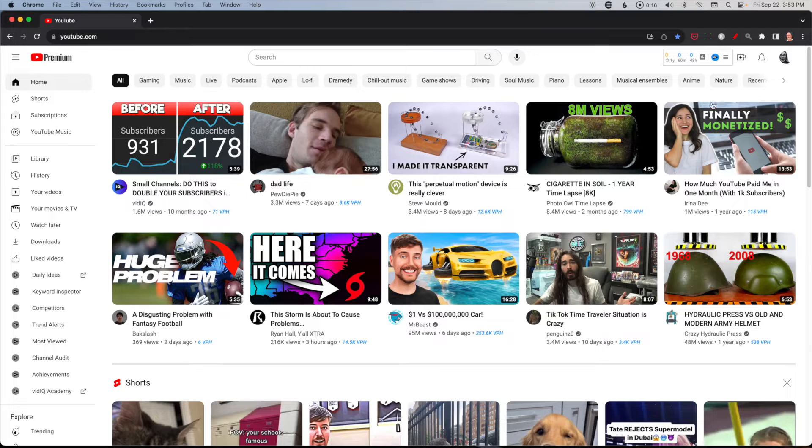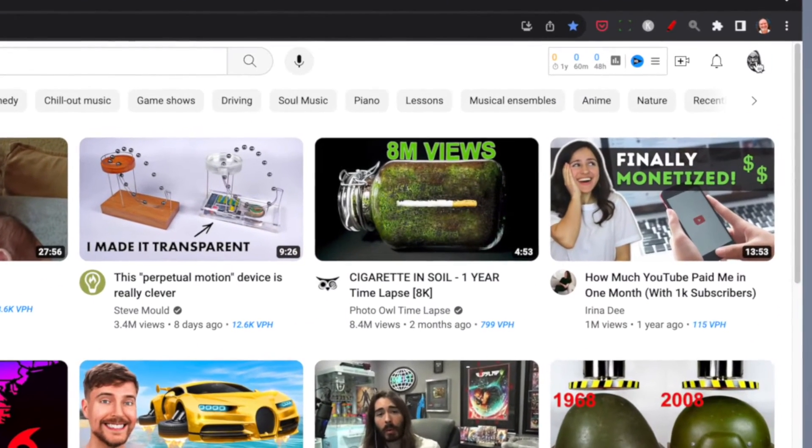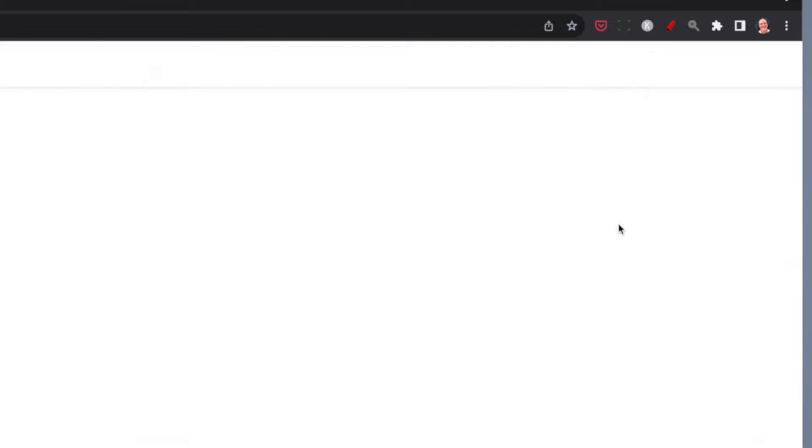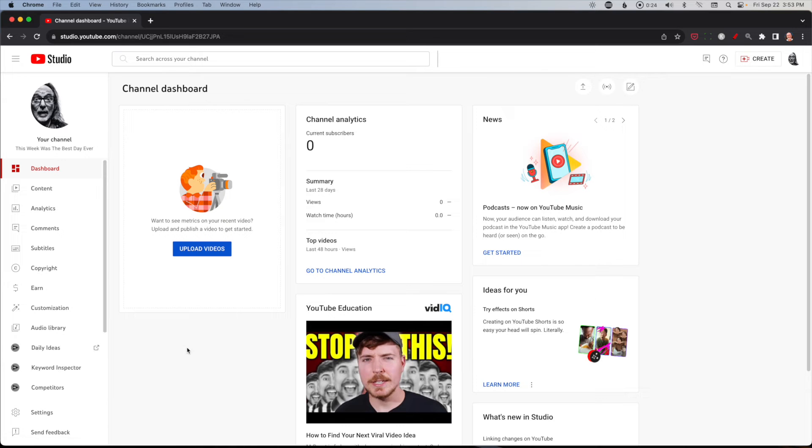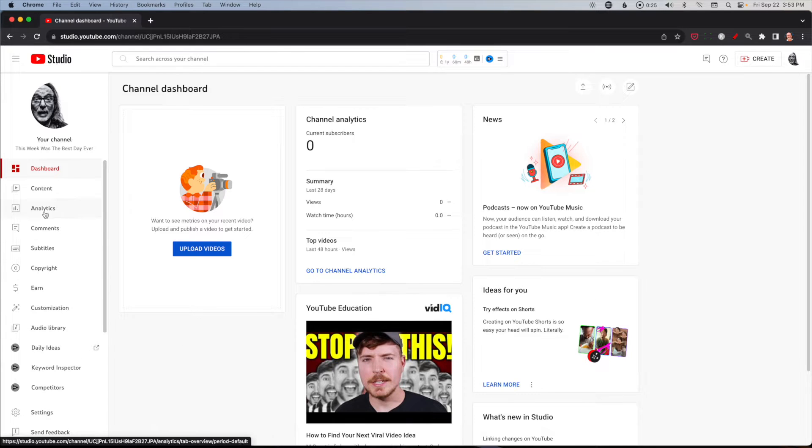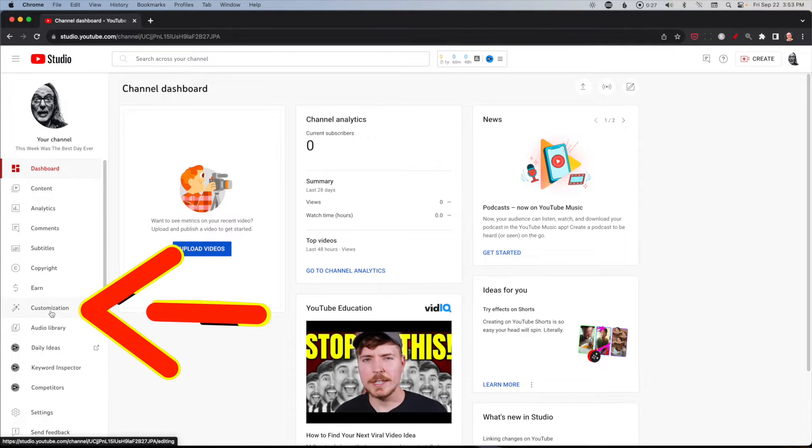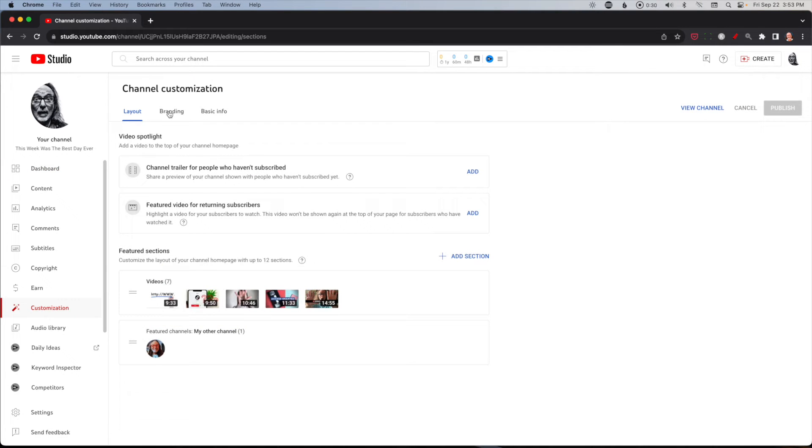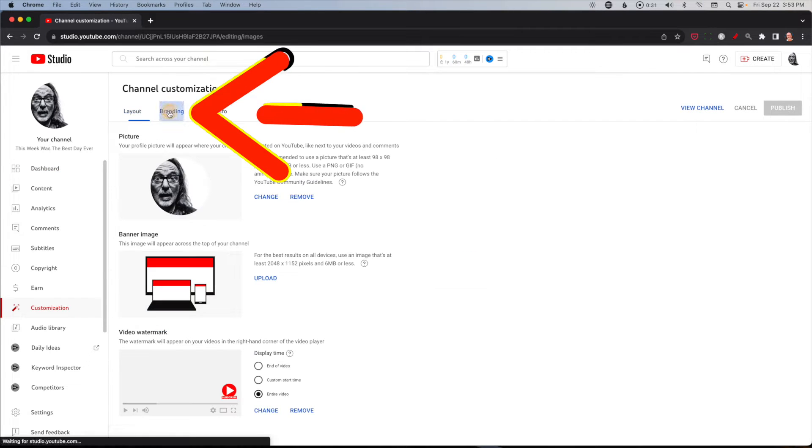Now if you're on YouTube, the best way to get to your studio is click on your face or whatever your icon is up there. Go to YouTube Studio - this is just a play channel I have - and you want to come all the way down on the left side to customization and then you want branding.